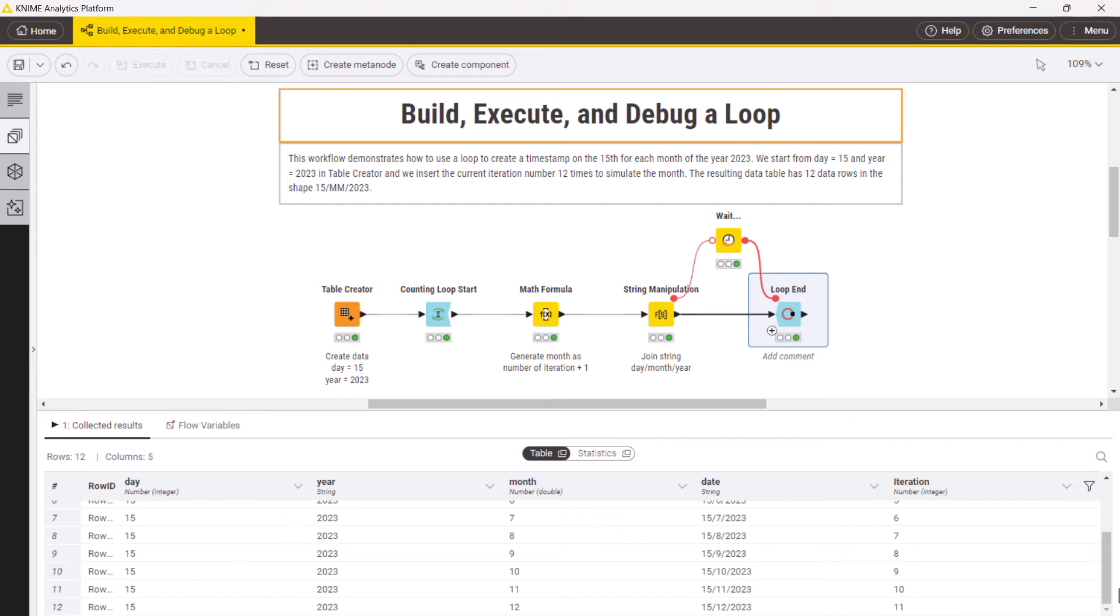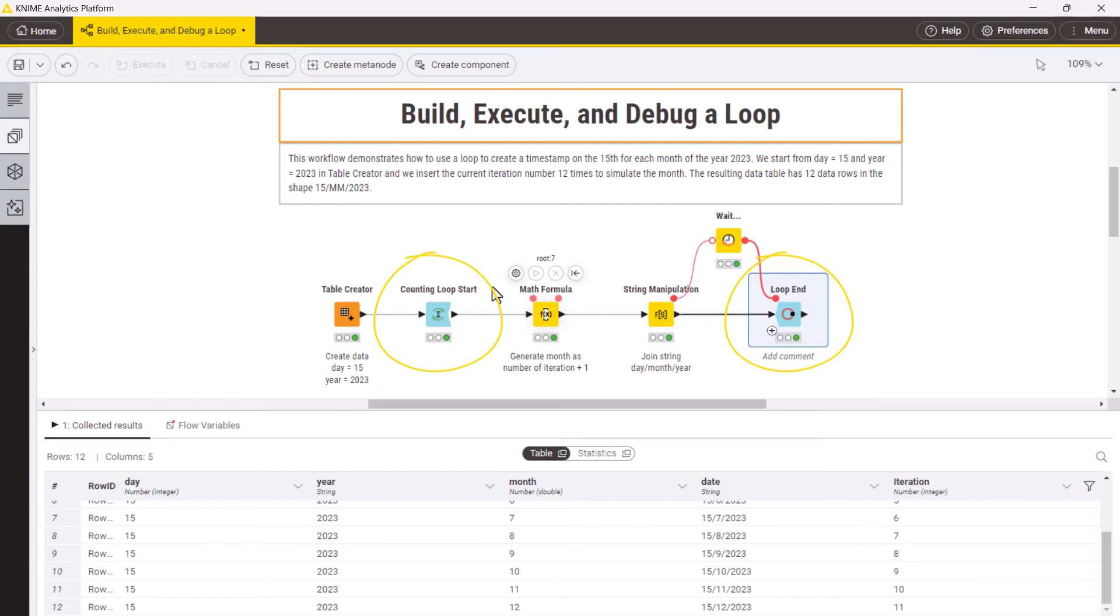If you want to reset the whole loop, you can reset any node in the loop body as well as the loop start and the loop end node.